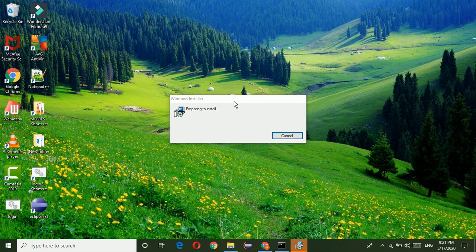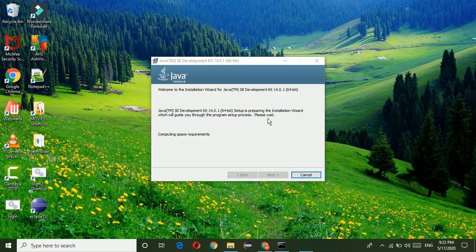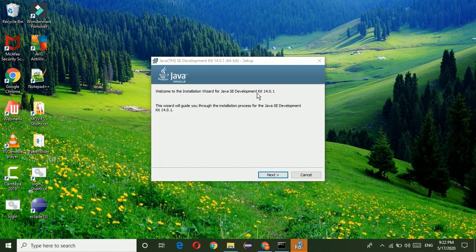Now the installation is starting. This is the installation landing phase. Welcome to the installation wizard for Java SE development kit 14.0.1.